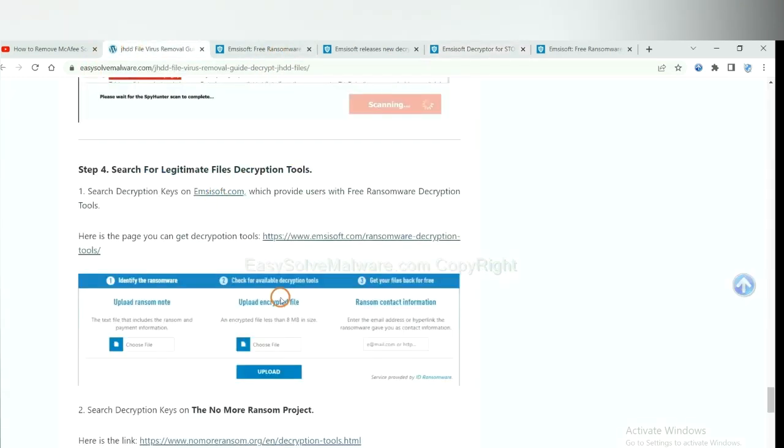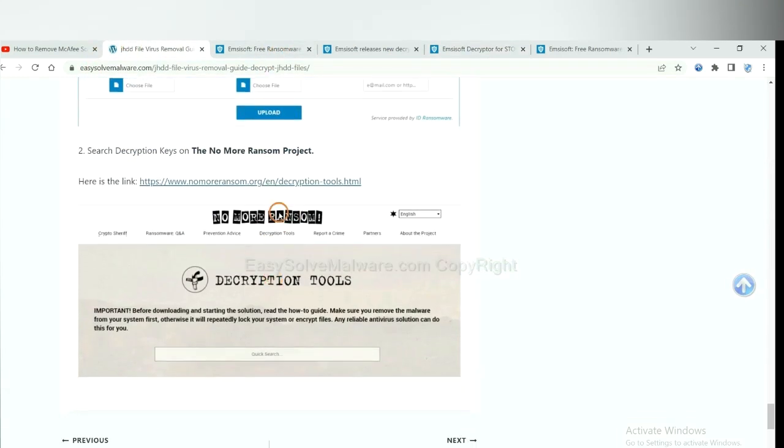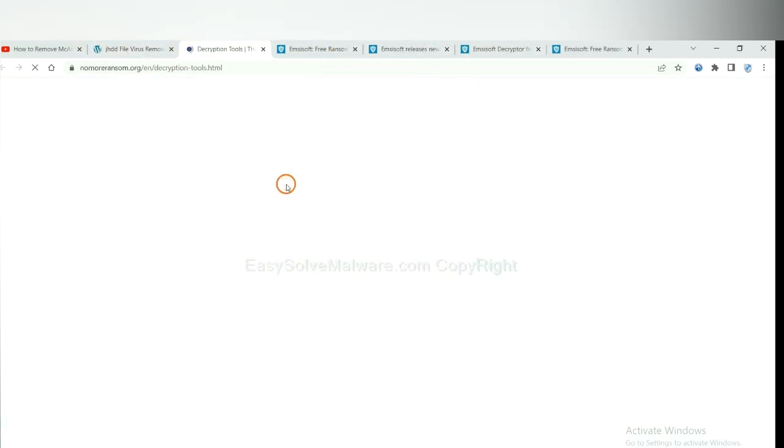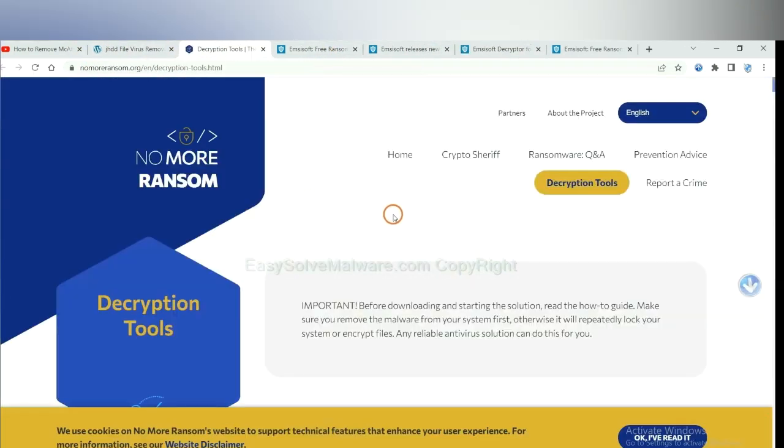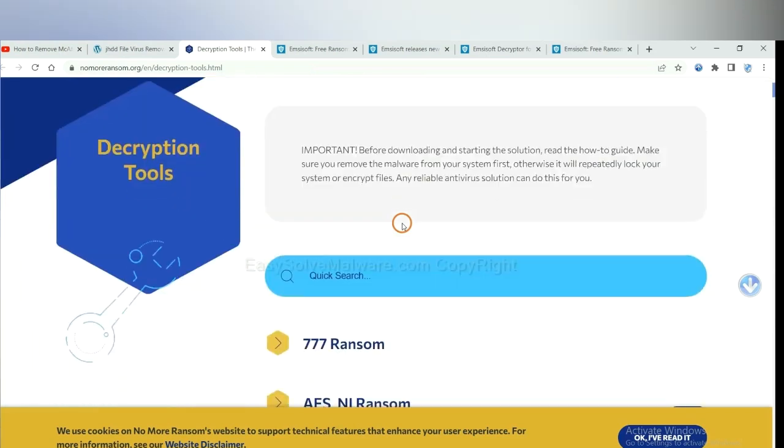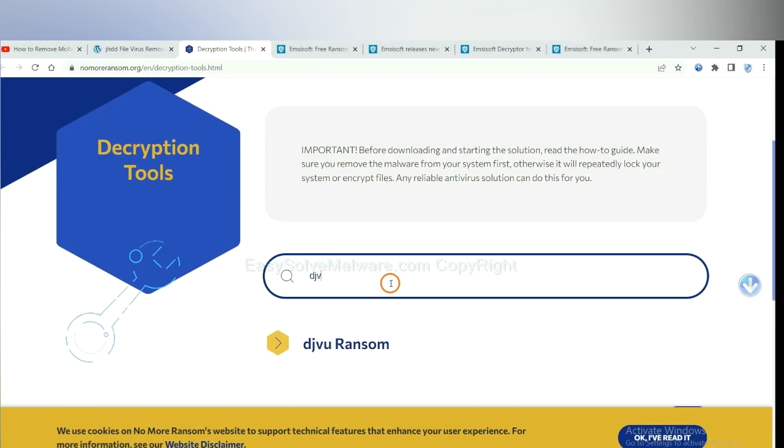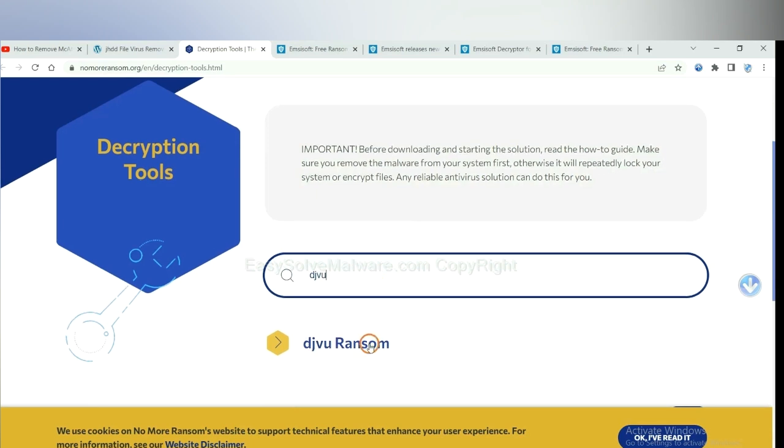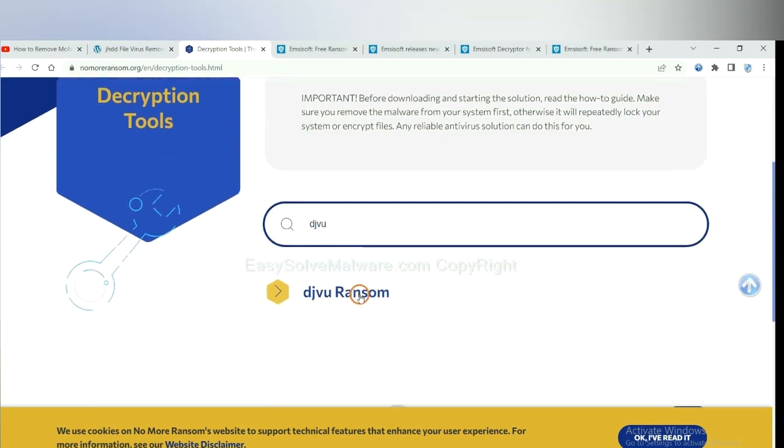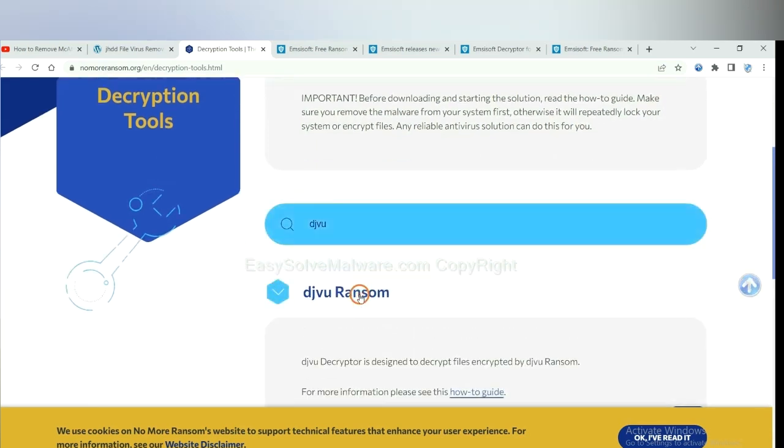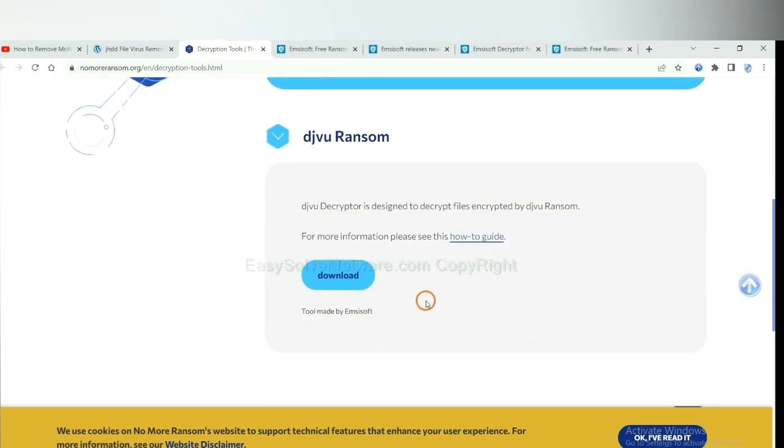Now let's try No More Ransom. This is simple. Input the name of the ransomware. For example, DJVU. If you find it, click here and download the tool.